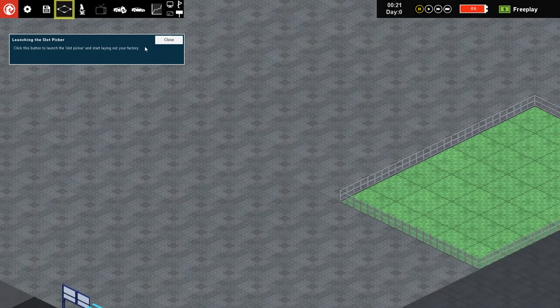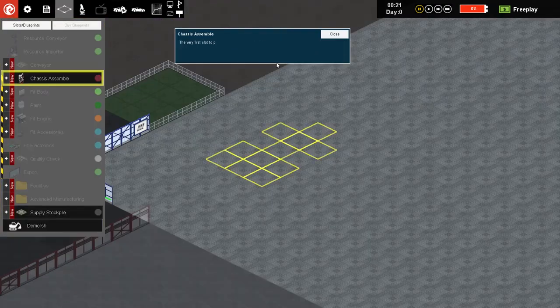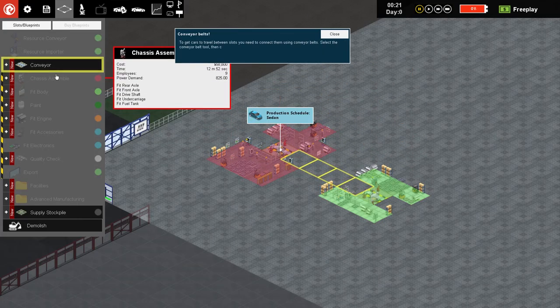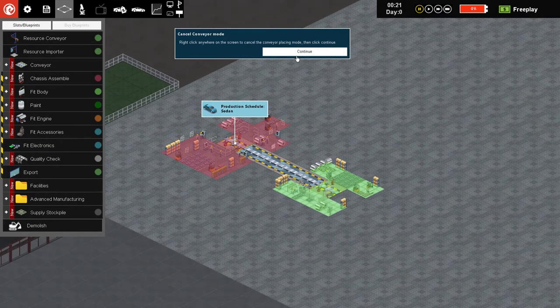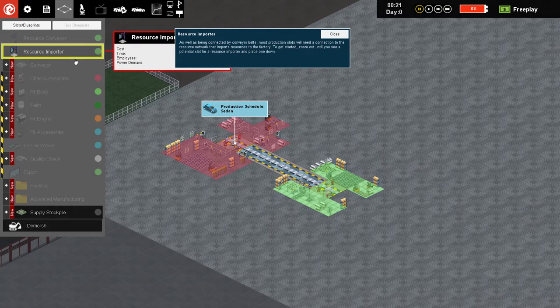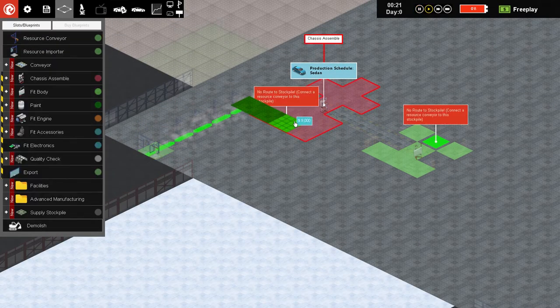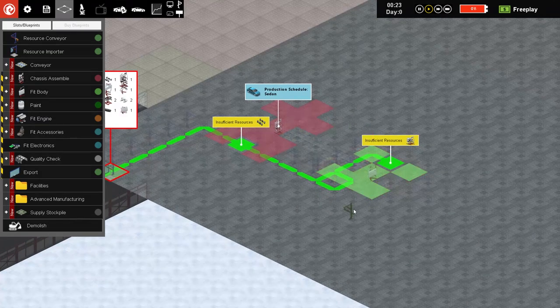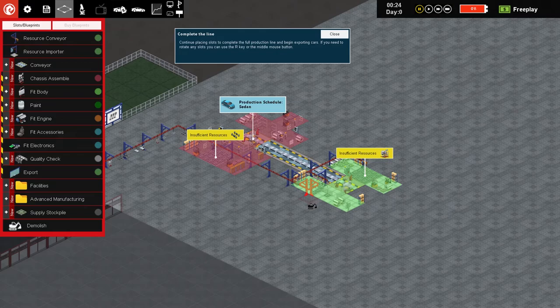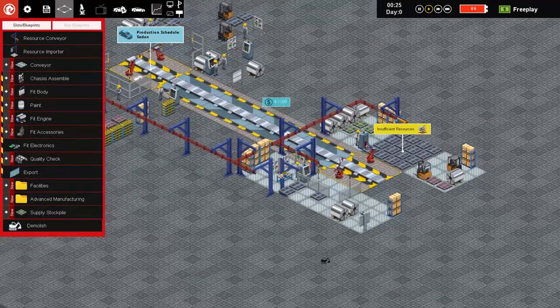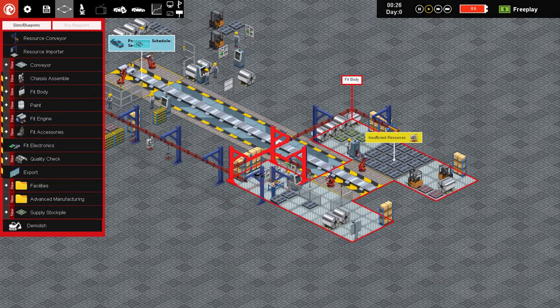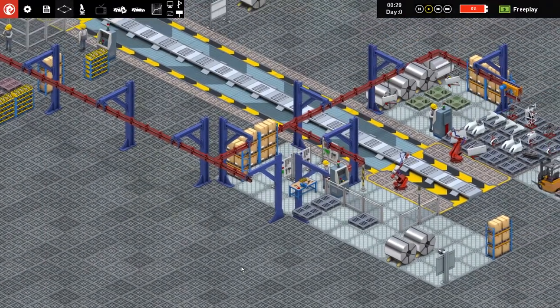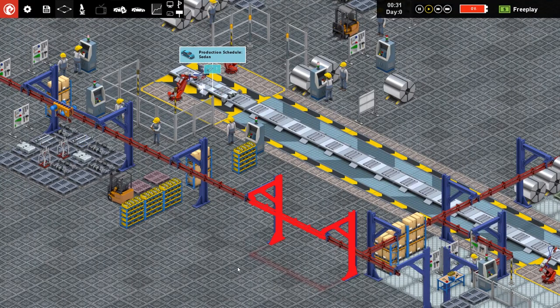Get started. You need to place a whole bunch of production slots. Go here. It's gonna have a new place. Yeah I get it. Chassis assembler, fit body. I don't like how far apart it makes you place all this crap. Right click on the screen cancels. As well as being connected by conveyor belts, most production. I need to connect your resource. Give me this. This will go here, resource conveyor up to there.